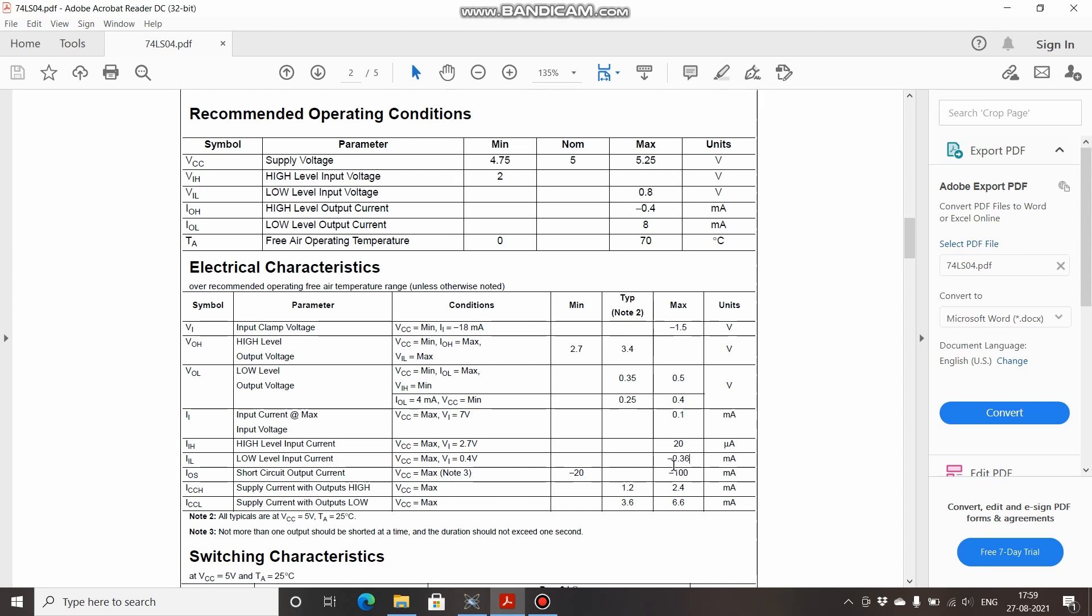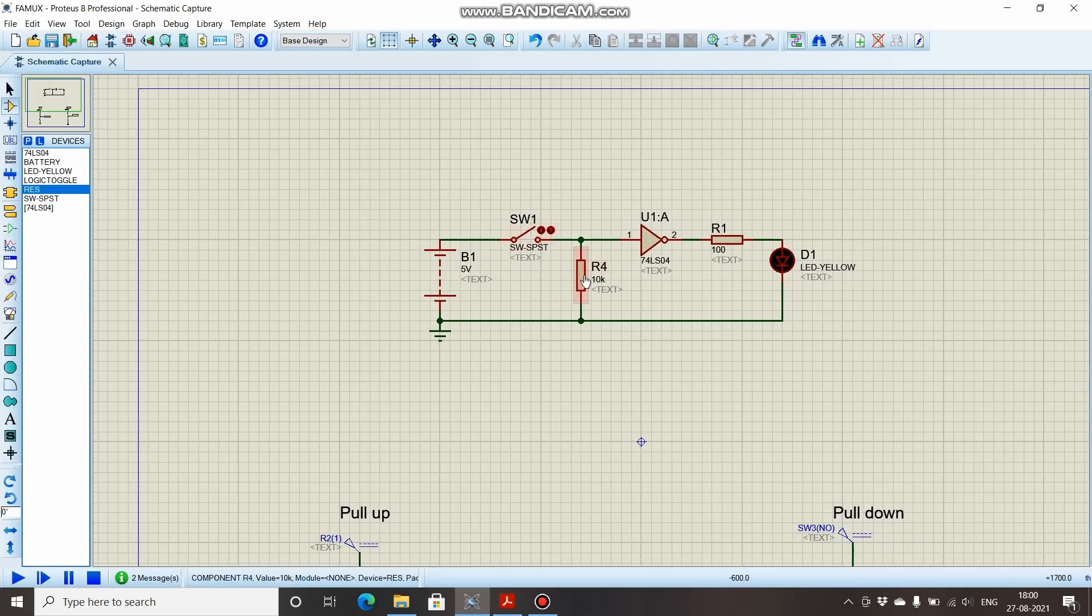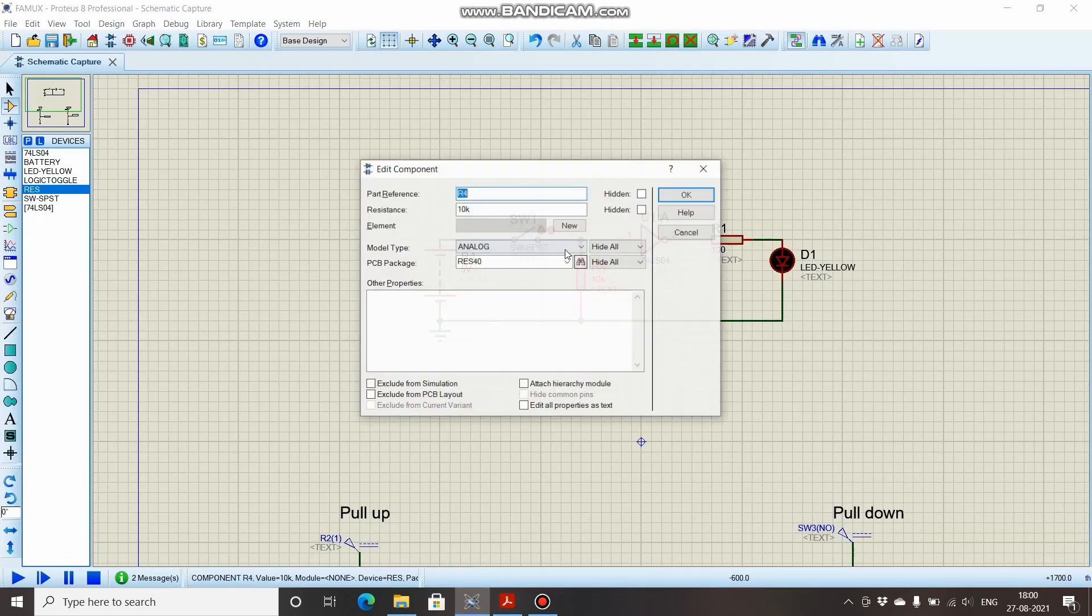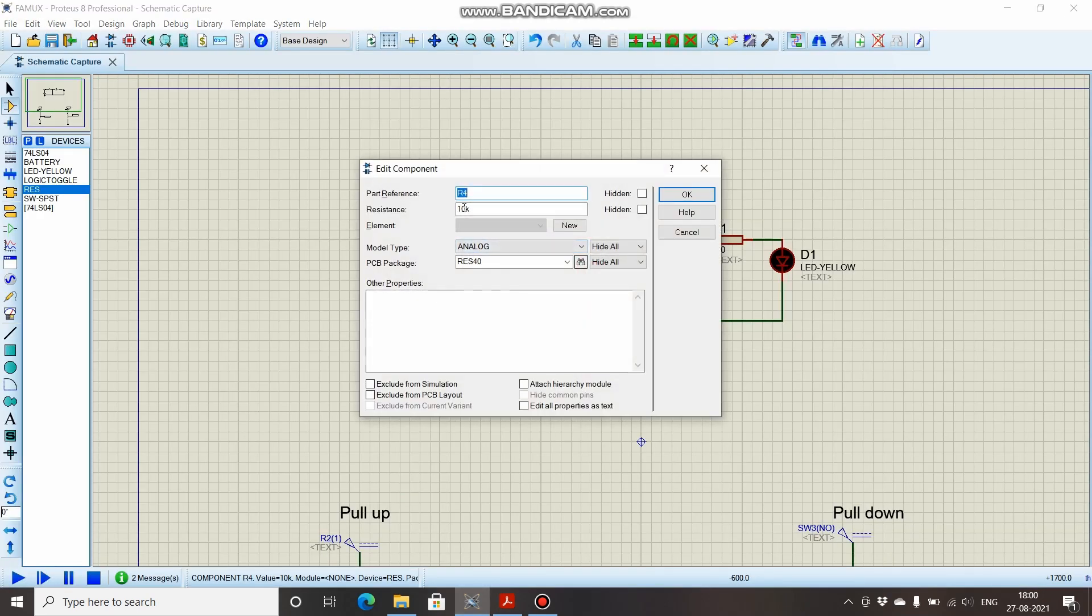So the low-level input current is 0.36 milliamperes. If you calculate 0.8 volts divided by 0.36 milliamperes, then you would be having somewhat around 2222 ohms. So we will round it up to 2.2k. The pull-down resistor value is 2.2k. We will change this 10k to 2.2k.